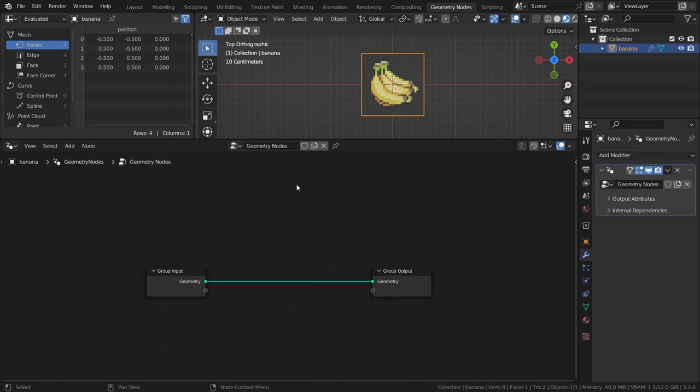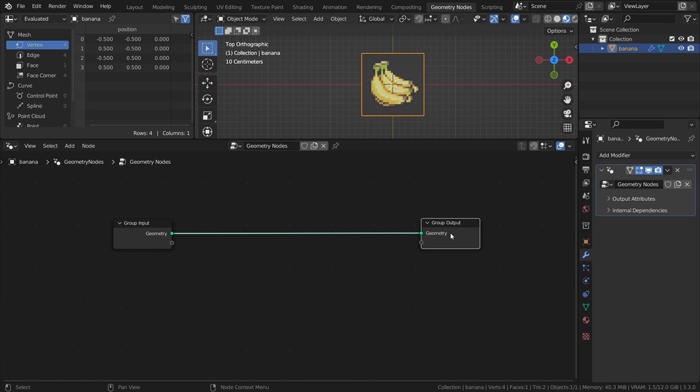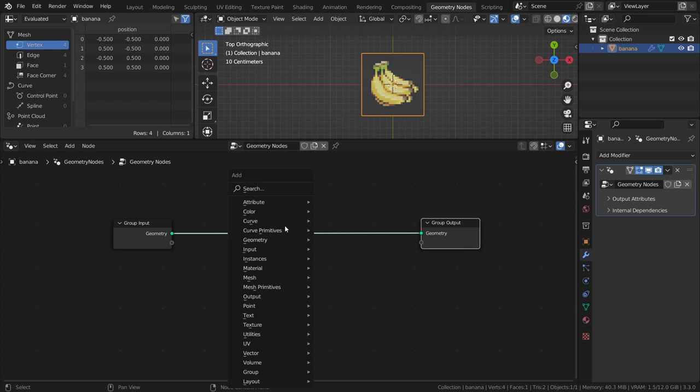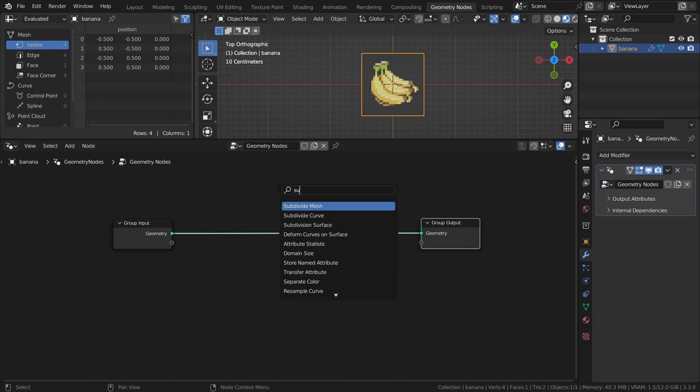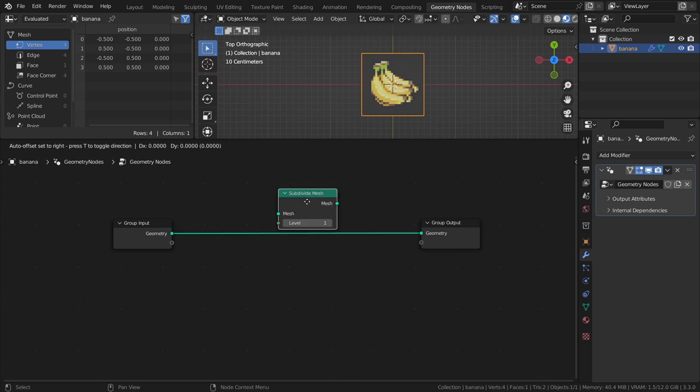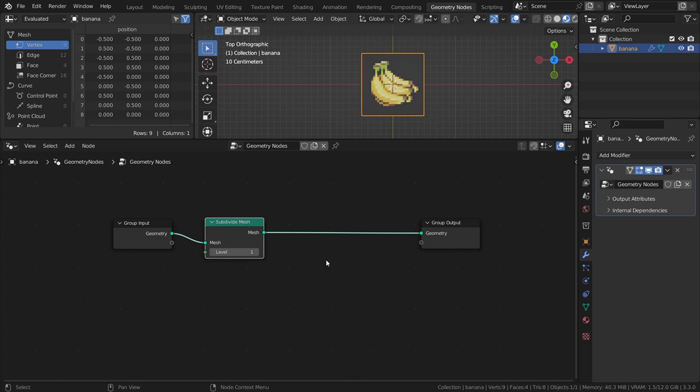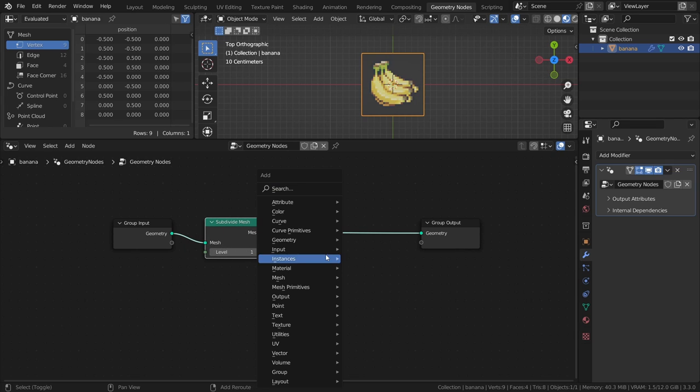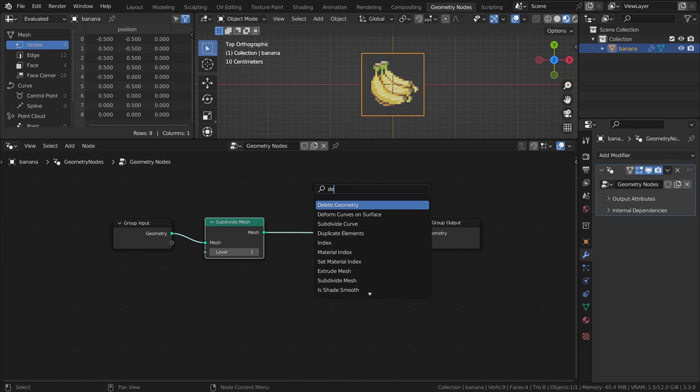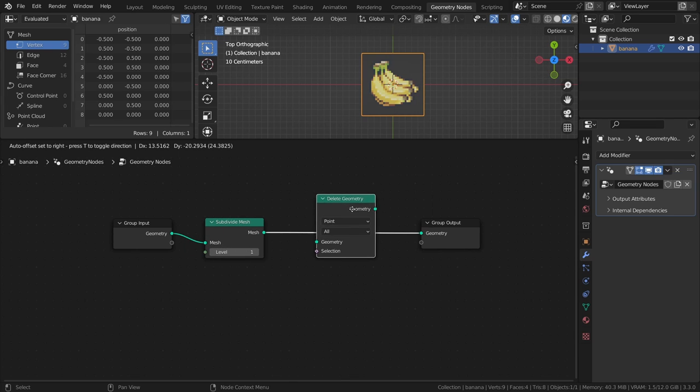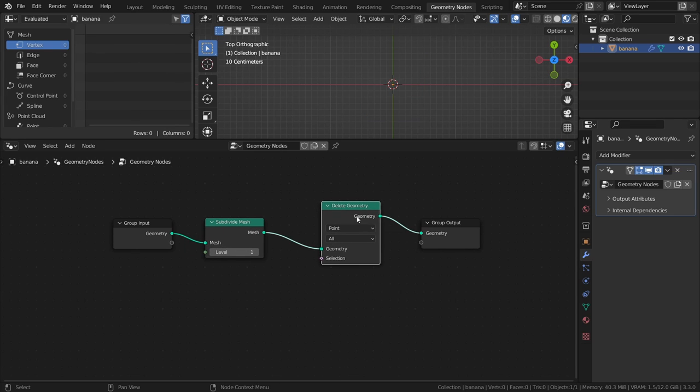The first thing we will do is subdivide the plane to get a better mesh resolution. Then we will delete the parts of the plane that we don't want, which will leave us with a cutout of the object in the image. Add a subdivide mesh node and a delete geometry node, and set it to Face.